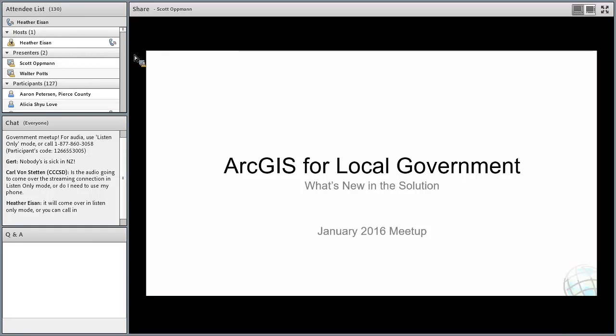Hi everybody, and welcome to today's ArcGIS for Local Government meetup. I'm Alison Muse, and I'm going to be hosting today. Scott Ottman and Walter Potts are going to be presenting What's New in ArcGIS for Local Government.